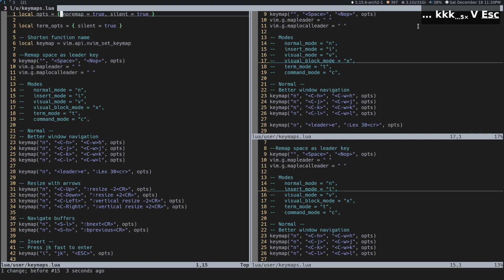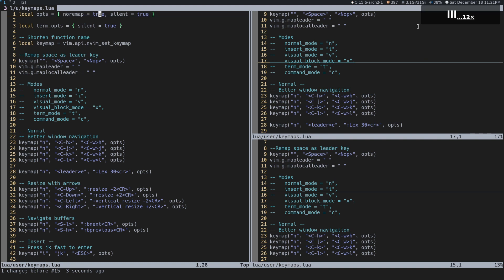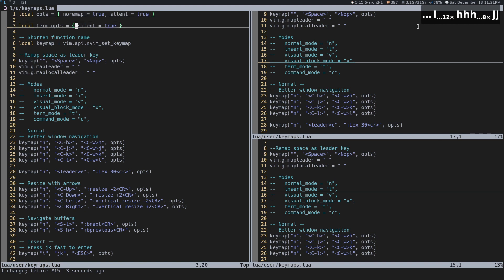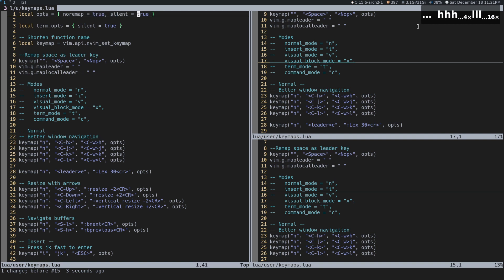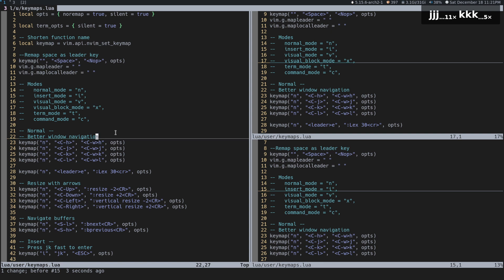Let's talk about options too. noremap here actually stands for no recurse map — you basically just want to set this. I'm not going to explain too much about it, but for the most part this is an option you're going to want to pass pretty much every single time. And then silent, so that we don't actually see output for our map. You can experiment with setting silent to false and you'll see something show up in the output.